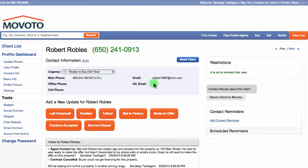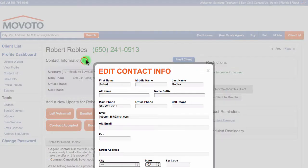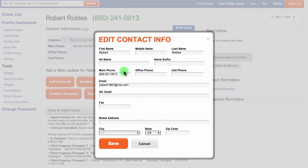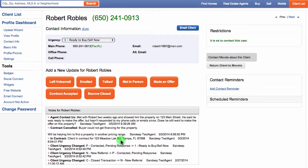You're now on their client profile where you're able to see their contact information. Click Edit to update any of their contact information. On this form, you can update their name, phone number, or email address. You can also add an alternative phone number if you have one. Click Save and the client's information will now be updated.